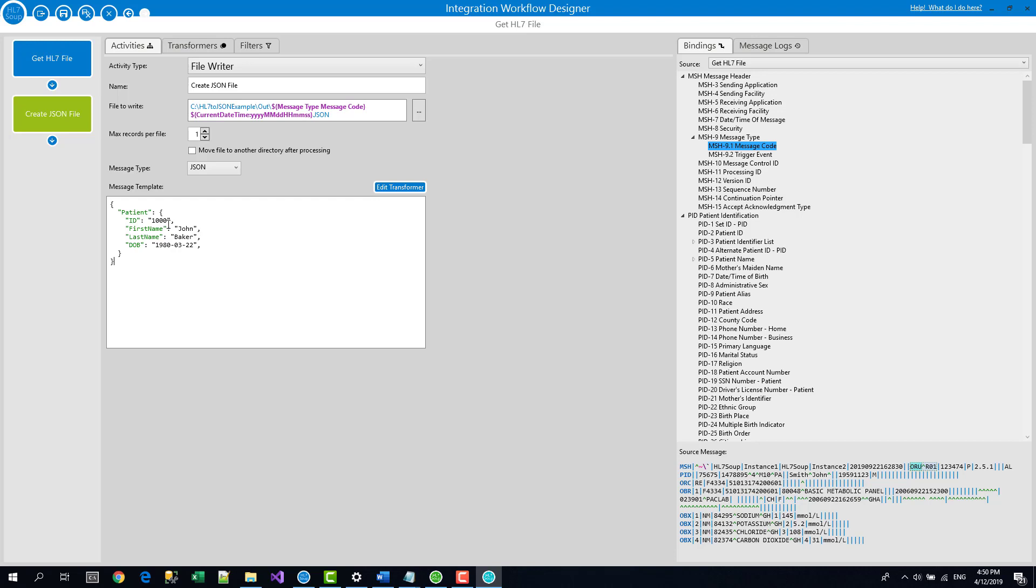So you can see in this JSON file, this patient with the ID, first name and last name and there's some sample values in there currently. We can actually replace those values with the variables just like we did in the file name. So with that ID, I can navigate to the patient's ID and I just drag that into the message and delete out that sample value.